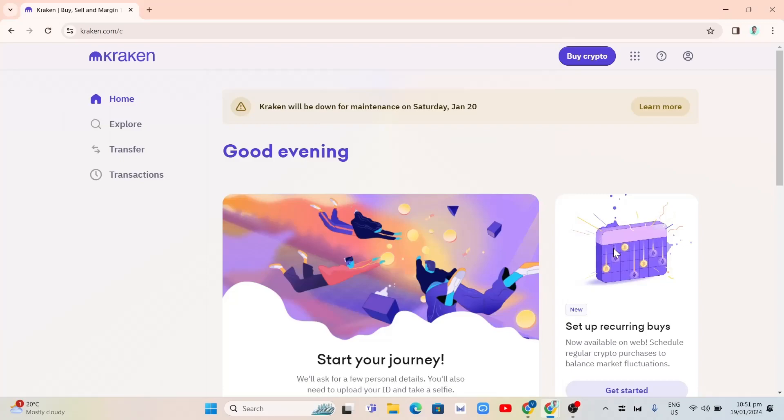Hey guys, welcome back to FastFix. In this video, we're going to show you how to withdraw money from Kraken to your bank account.